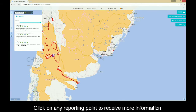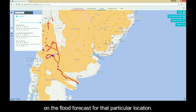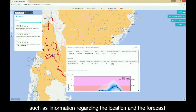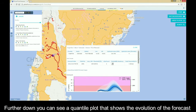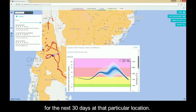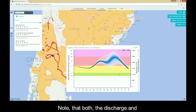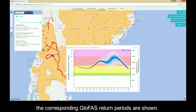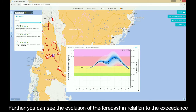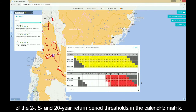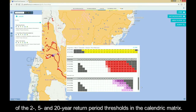Click on any reporting point to receive more information on the flood forecast for that particular location. First you will find some key information summarized in the header, such as information regarding the location and the forecast. Further down, you can see a quantile plot that shows the evolution of the forecast for the next 30 days at that particular location. Note that both the discharge and the corresponding GLOFAS return periods are shown. Further, you can see the evolution of the forecast in relation to the exceedance of the 2, 5, and 20-year return period thresholds in the calendric matrix.